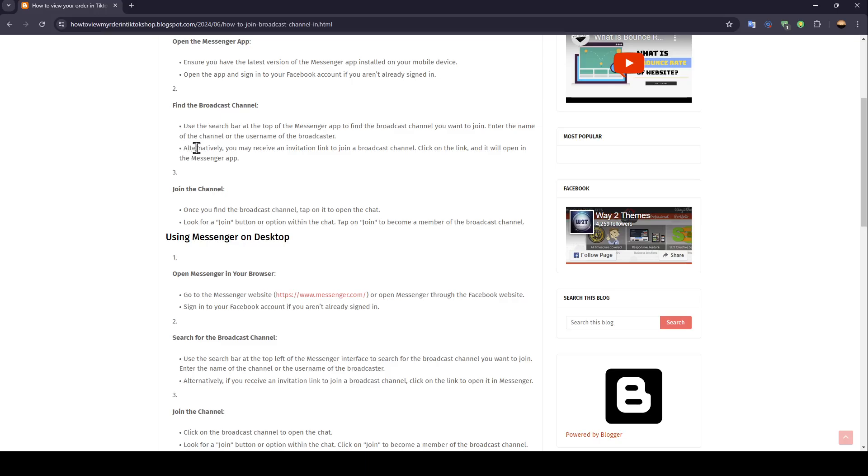Alternatively, you may receive an invitation link to join a broadcast channel. Click on the link and it will open in the Messenger app.